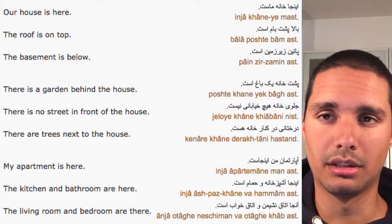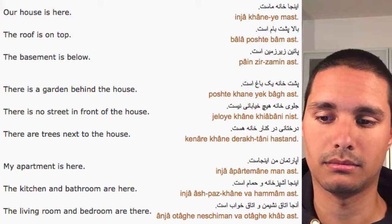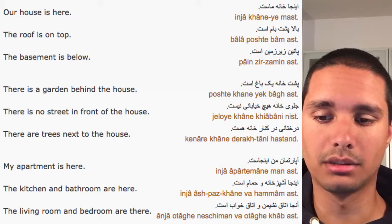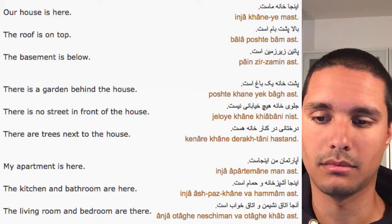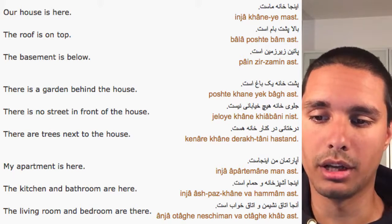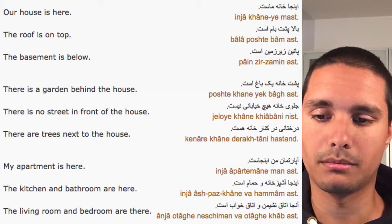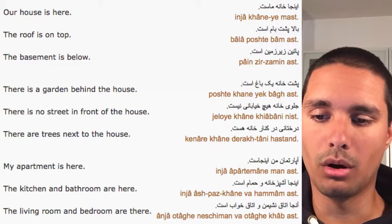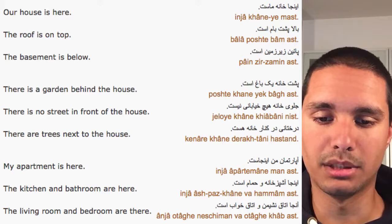Persian lesson number 17: around the house. Our house is here. The roof is on top. The basement is below.